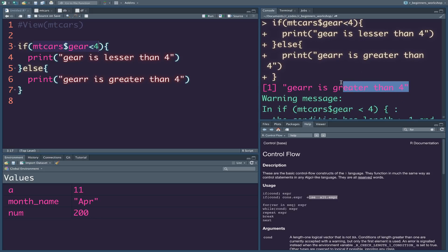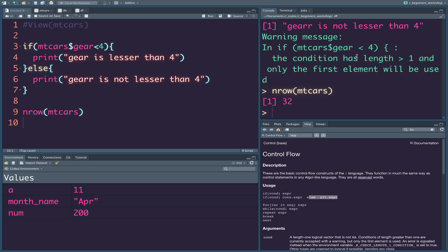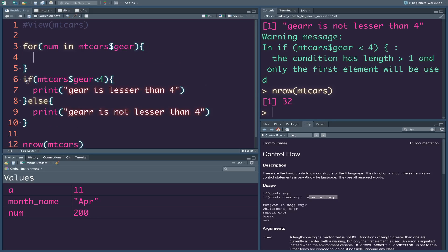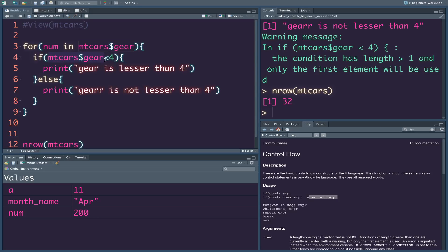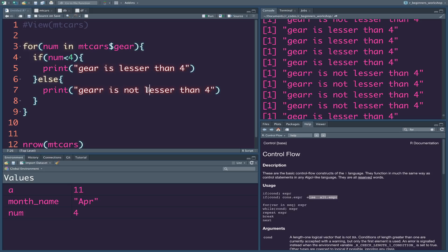The first gear value is 4, and 4 is not less than 4, so the gear is greater than or equal to 4. The regular if-else only uses the first value. If you use the mtcars data with 32 rows, the if-else only checks the first row — it is not a vectorized operation. You can see that there is only one element checked.